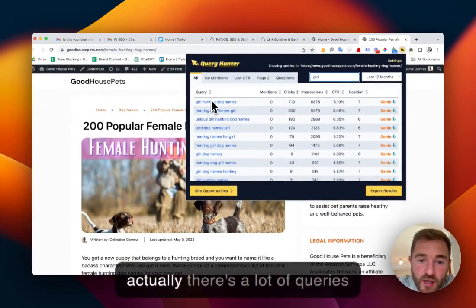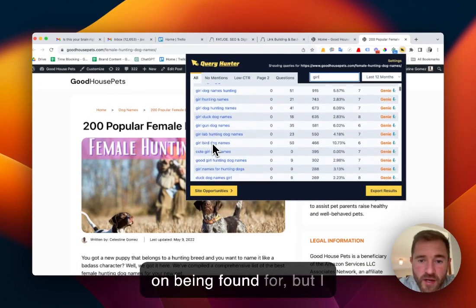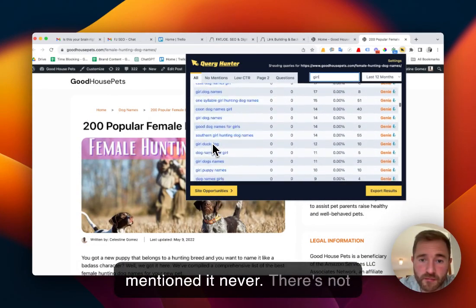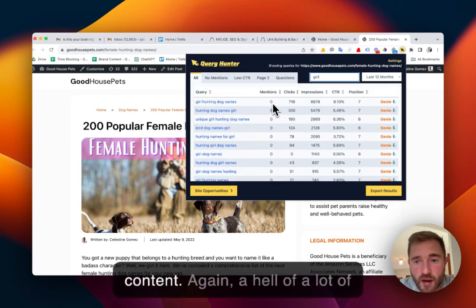I can see actually there's a lot of queries I'm being found for but I mention it never. There's not one mention of girl in the content.